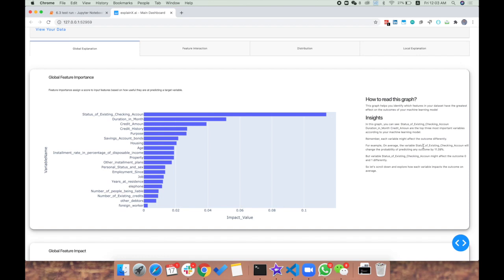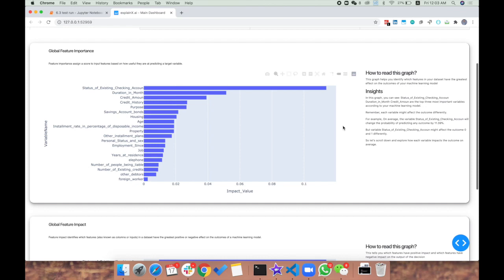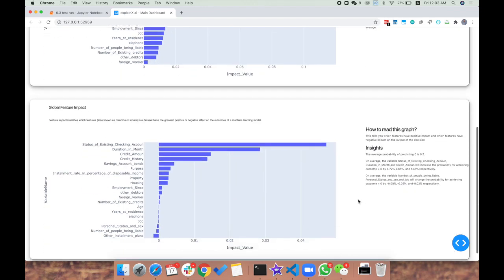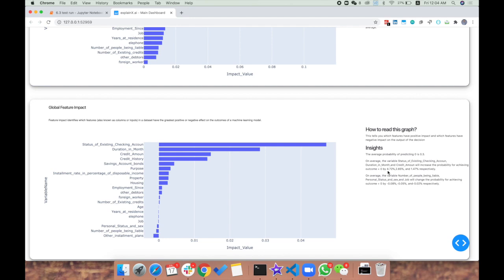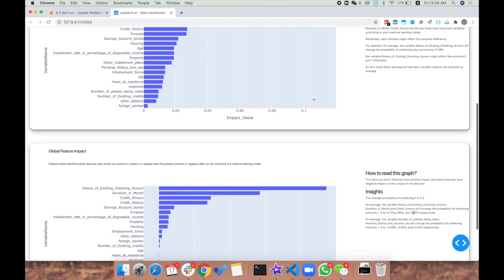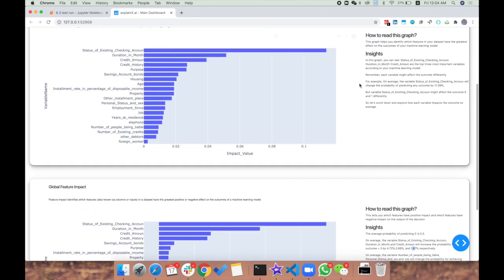We've given insights on how to read the graphs so that anyone, whether they're data scientists or business users, can easily understand the insights. On the second part, you have the global feature impact. This tells you that for specific features, you can have a positive or negative impact. For example, when outcome equals zero, status of existing checking account has about 4.72% positive impact on the prediction.